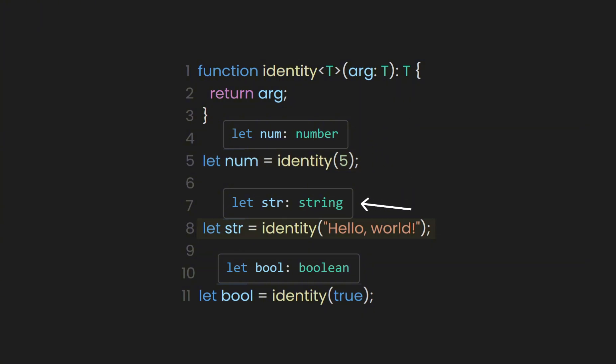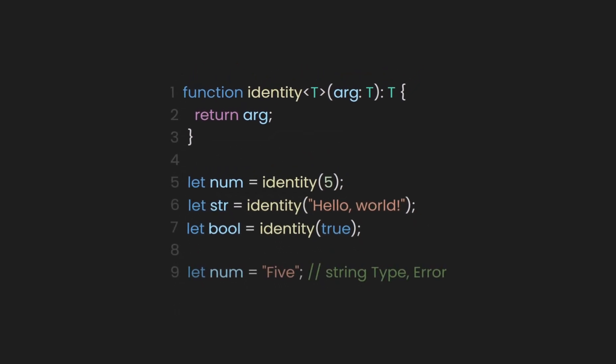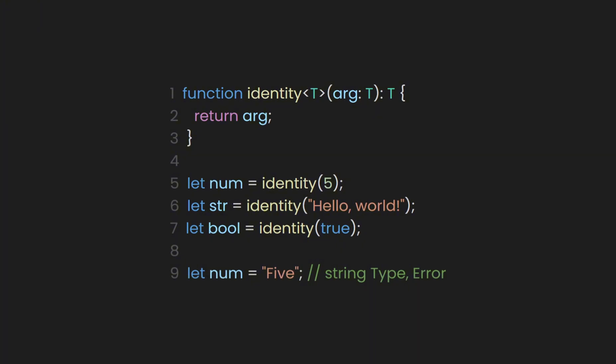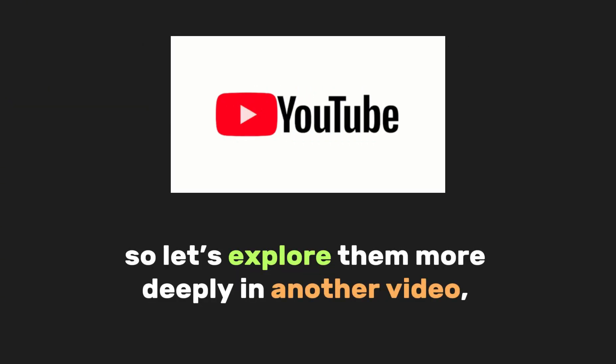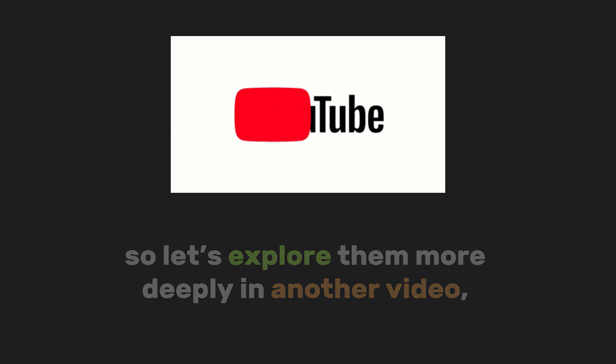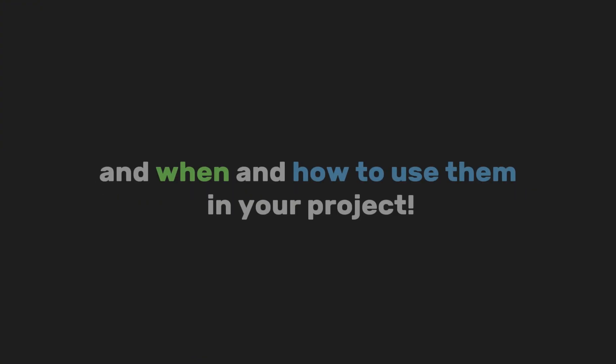The function ensures that the type of the argument matches the type of the return value, which prevents issues that could occur in JavaScript where the types are not enforced. I know it's hard to understand generics at first, so let's explore them more deeply in another video, explaining how generics work and when and how to use them in your project.